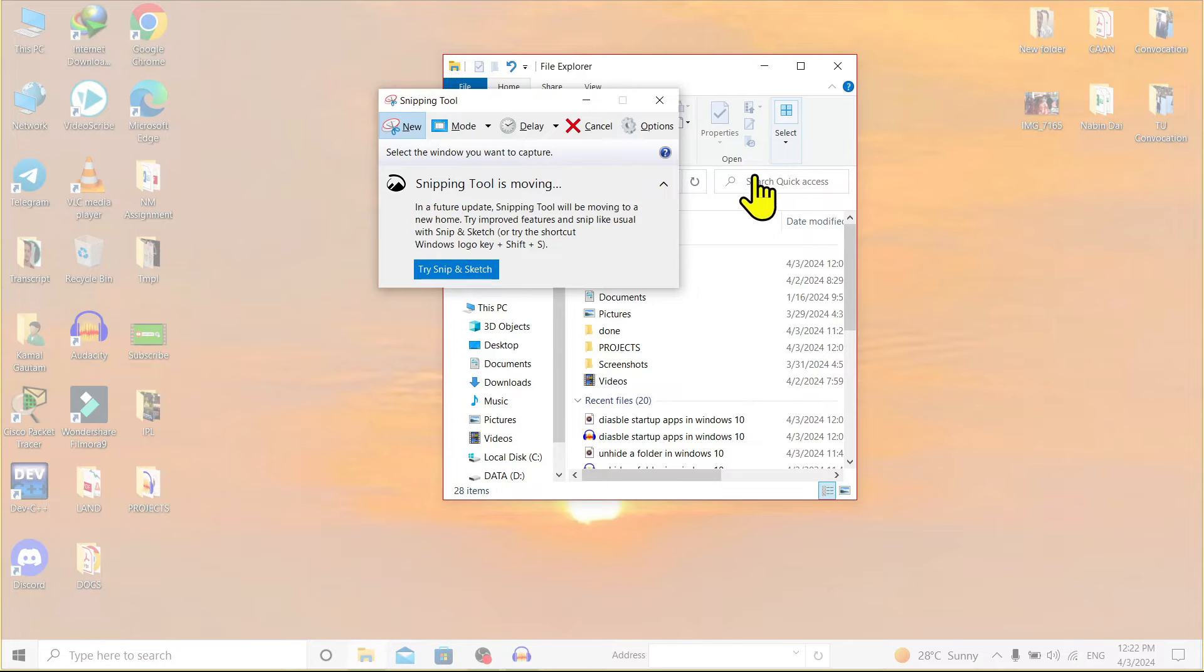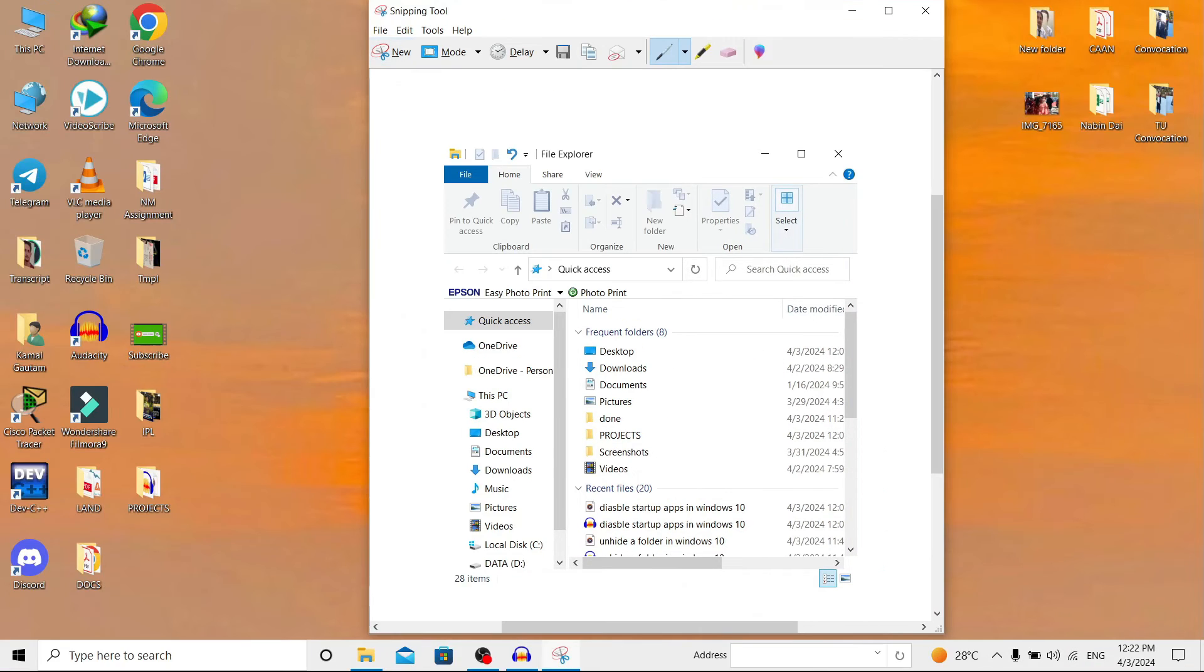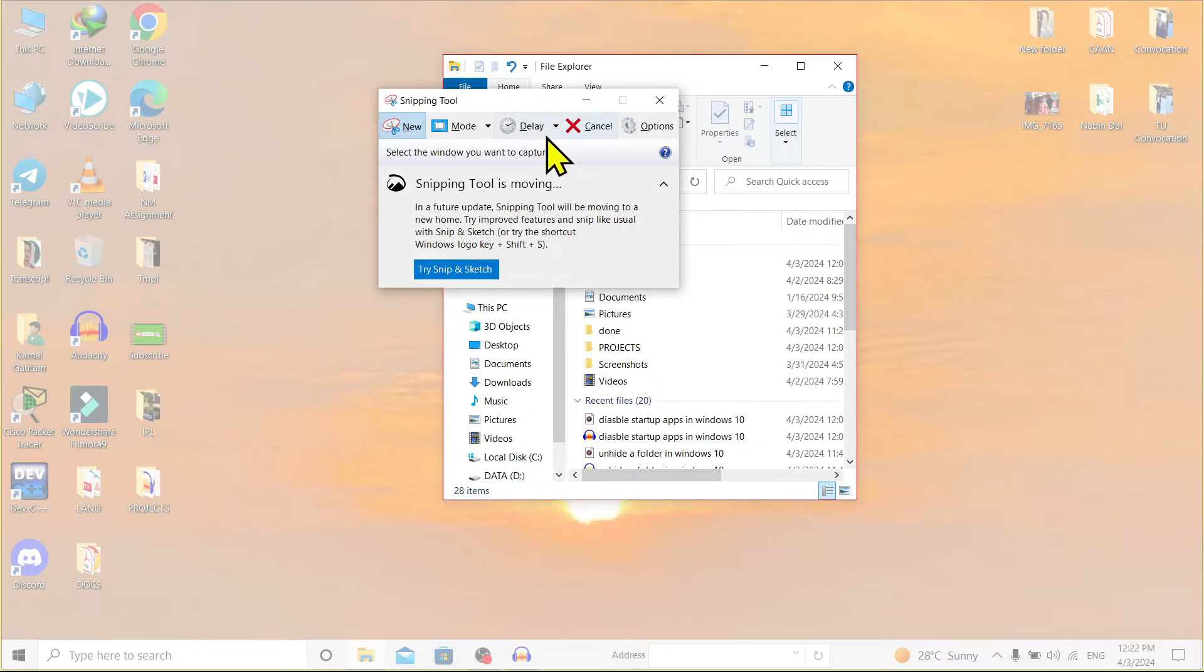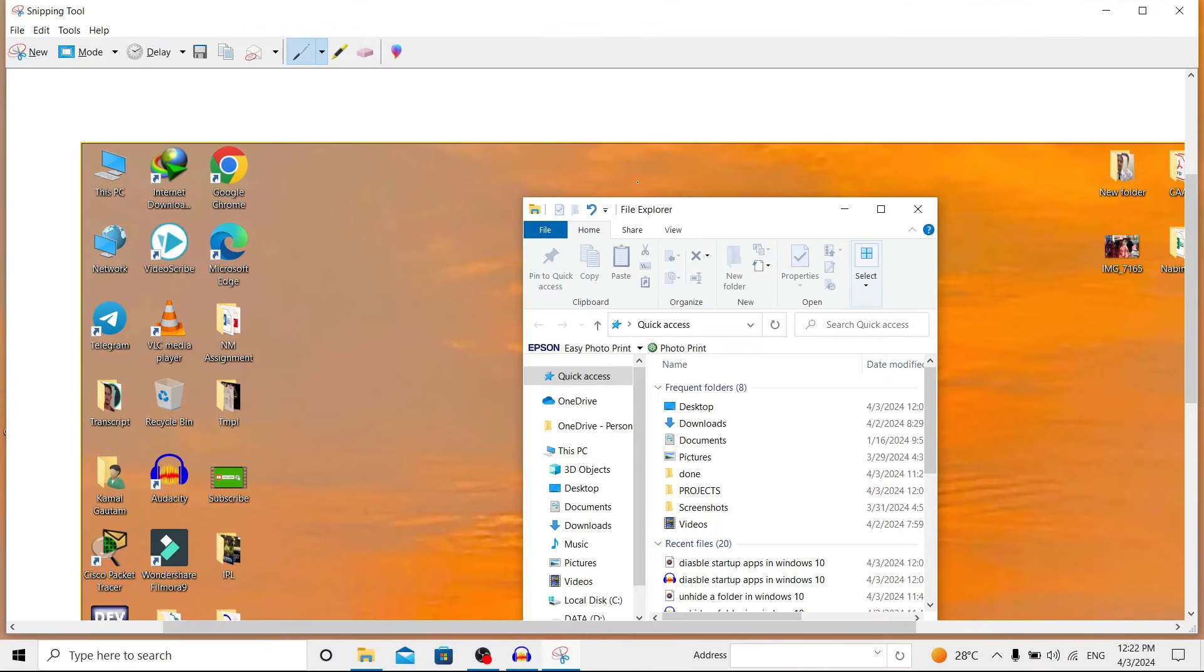But in the case of Full-screen Snip, it will take a screenshot of the full whole screen. You can see it over here.